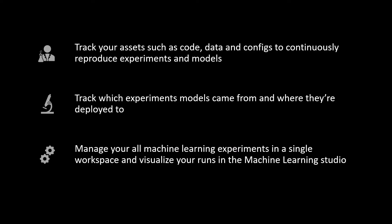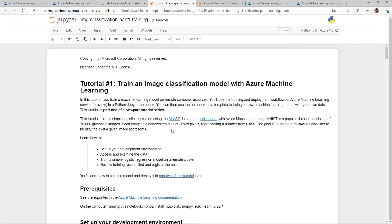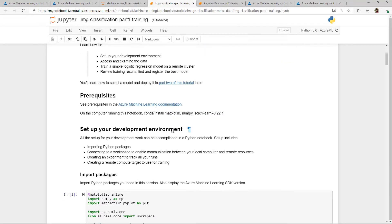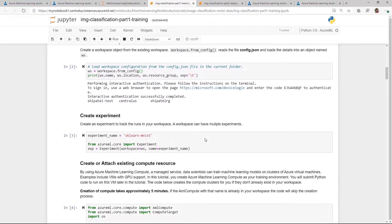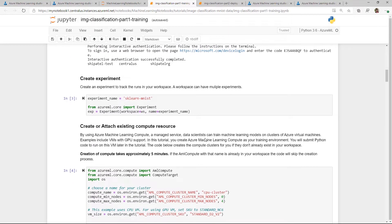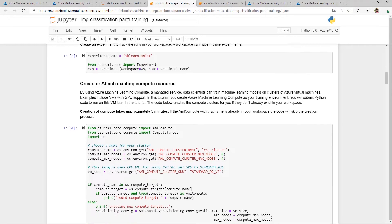So I'm going to go ahead and switch my screen here to show you. Here we have the Azure Machine Learning Studio. This is basically where you can see and visualize all your runs, your artifacts, and so on. Right here we have datasets, experiments, and models. What I've done is I've run a training process here in my notebook. These samples are available in our GitHub repo for Azure Machine Learning notebooks. What I've basically done here is set up my development environment, connect to a workspace, and then as I'm creating my experiments and doing my training process, I'm registering everything.